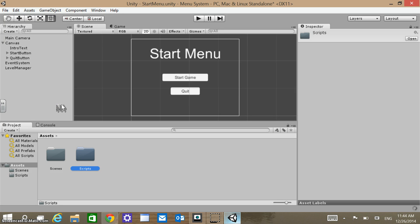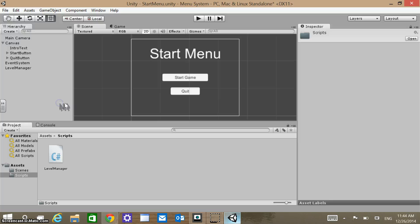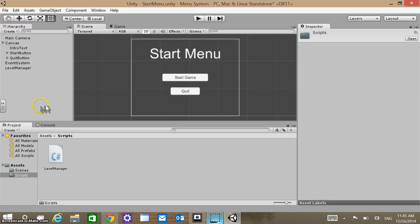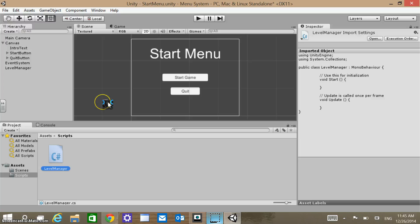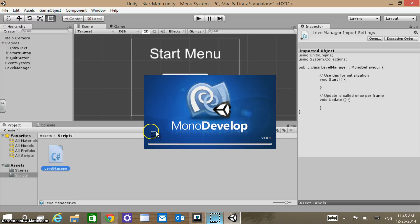Now we won't actually open up that script quite yet. It looks like we're running out of time, so we're going to take a look at this script in the next tutorial. You can just double-click to open it up in MonoDevelop, and I'll see you then.